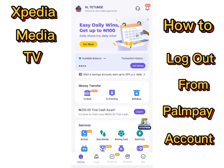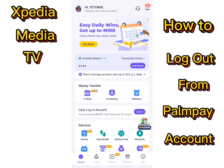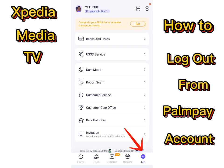First of all, tap on the 'Me' button. It is located at the footer of the page on the right-hand side. Tap it.